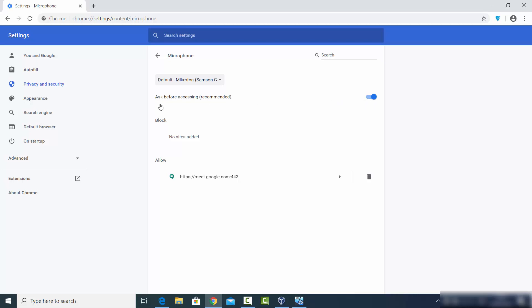On the top, if this option is disabled, you just need to toggle this button and you will see 'Ask before accessing,' which is also the recommendation from Google Chrome. Toggle it to enable this option, which means that whenever a website wants to use your microphone it's going to ask you before accessing it.